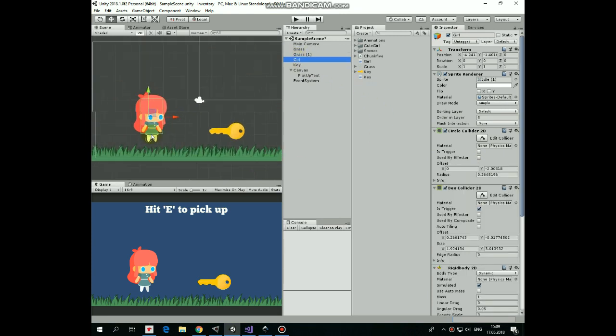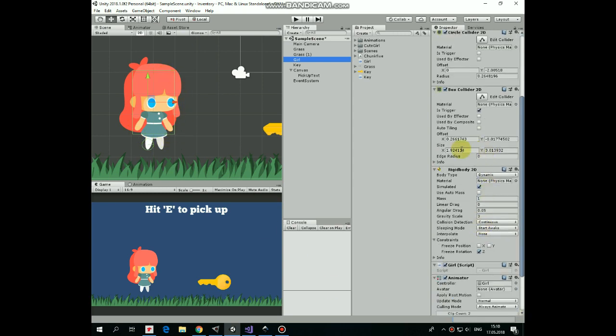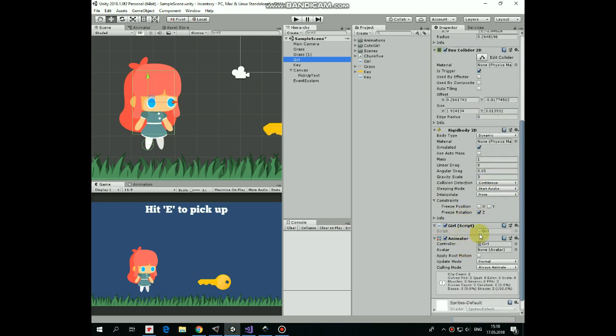She has a Circle Collider component positioned at her face level that helps her to walk. Next component is Box Collider 2D, which is a trigger. This collider detects collisions with other game objects. Also she has a Rigid Body 2D component that is used to move her. Gravity scale set to 3, collision detection to continuous, and the rotation is frozen.